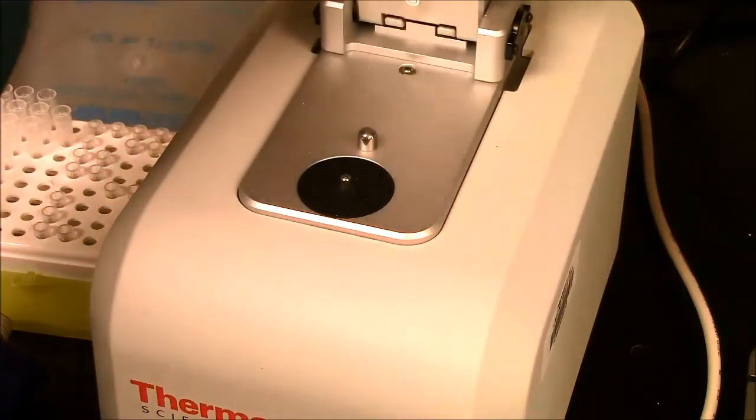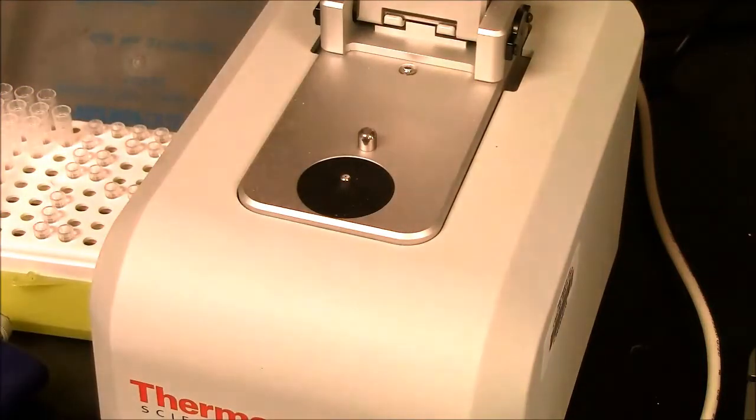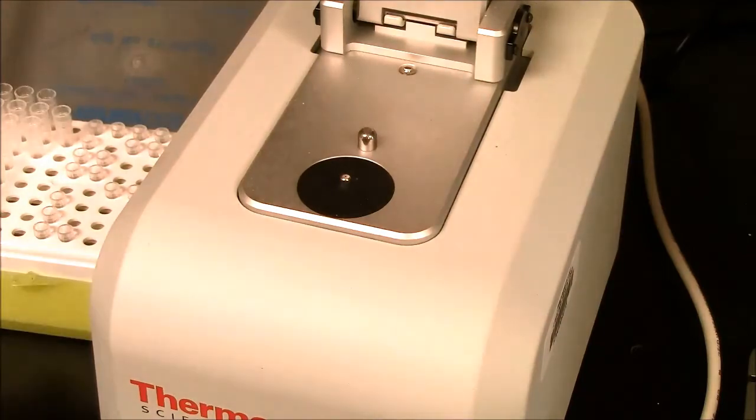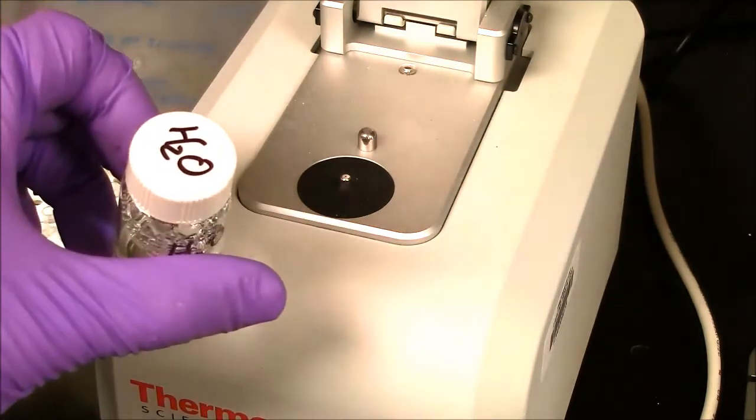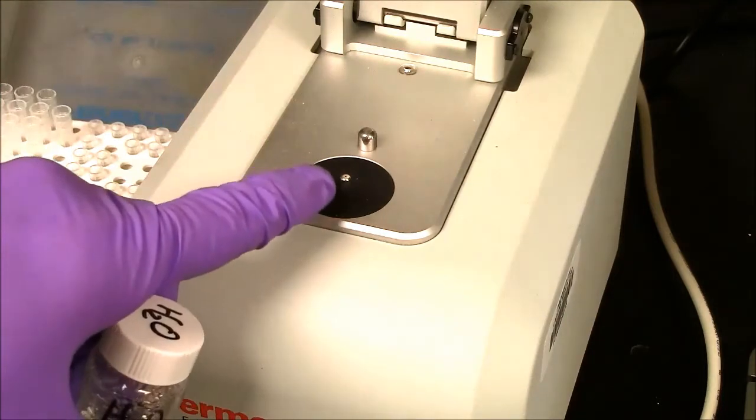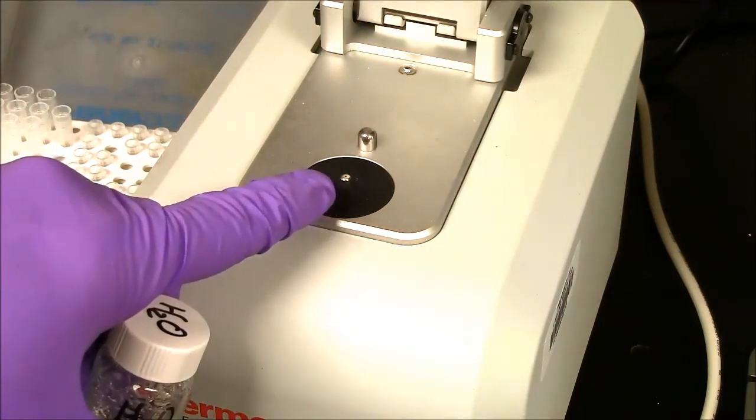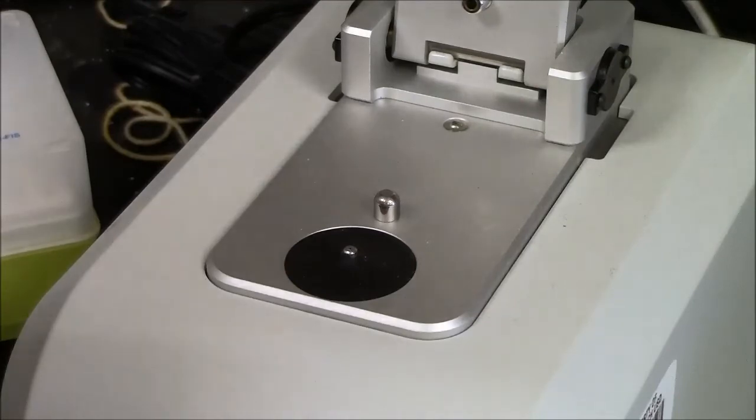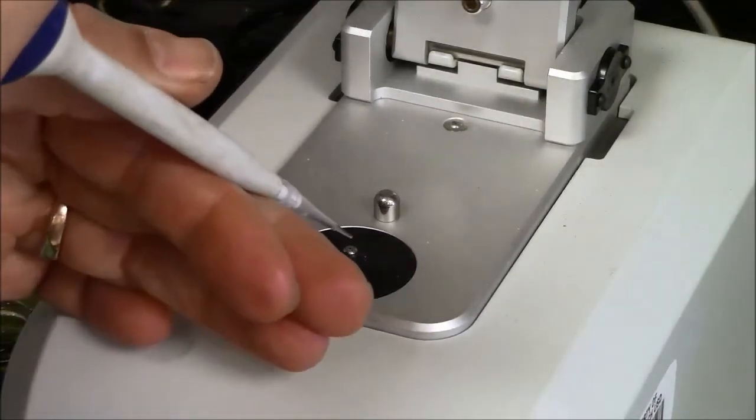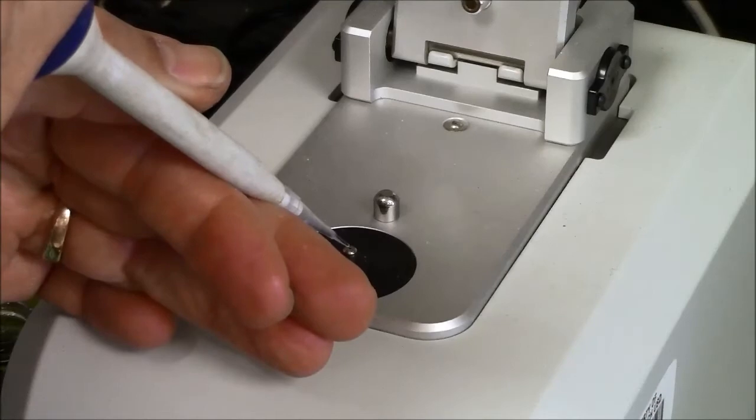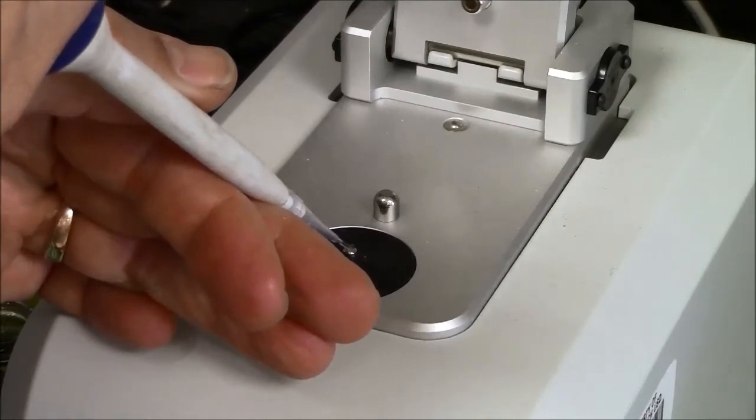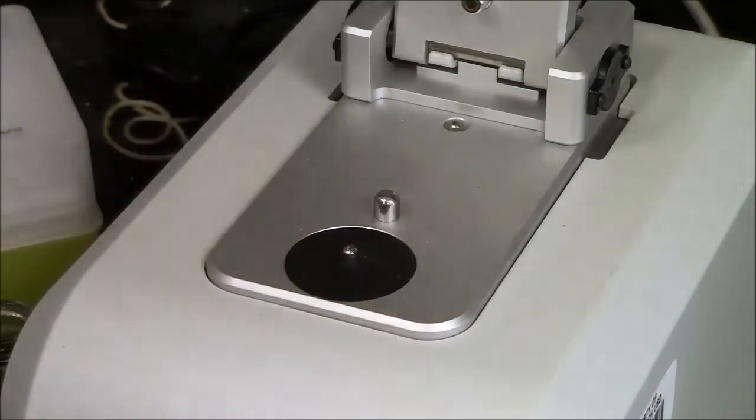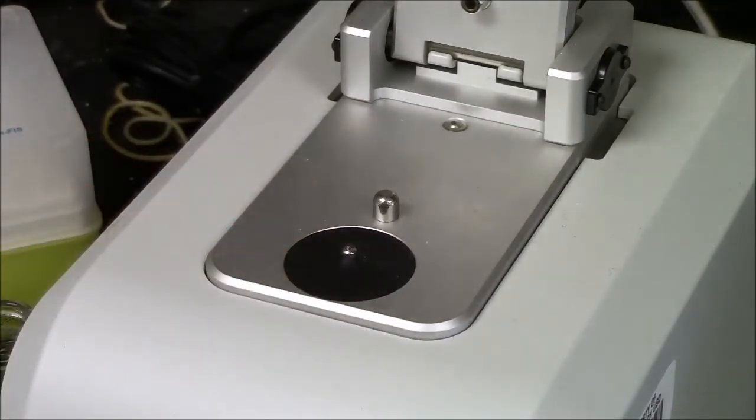I'm lifting the arm, and now for my blank, I'll use some water. And I put two microliters onto this little pedestal here using a P10. So I can see a tiny bubble of water here, and that's my blank.